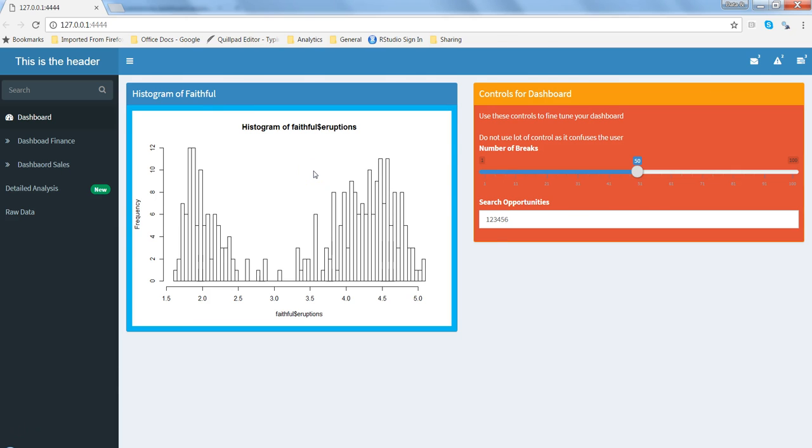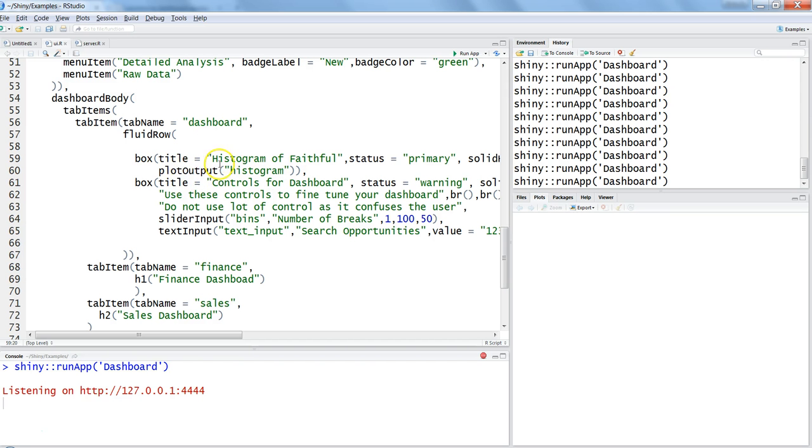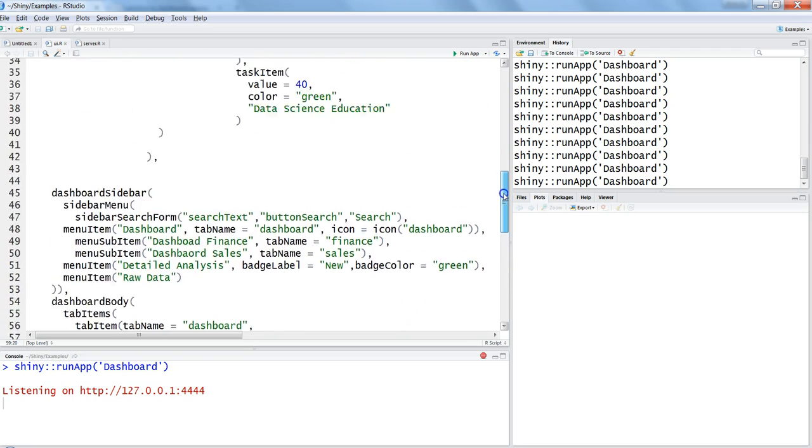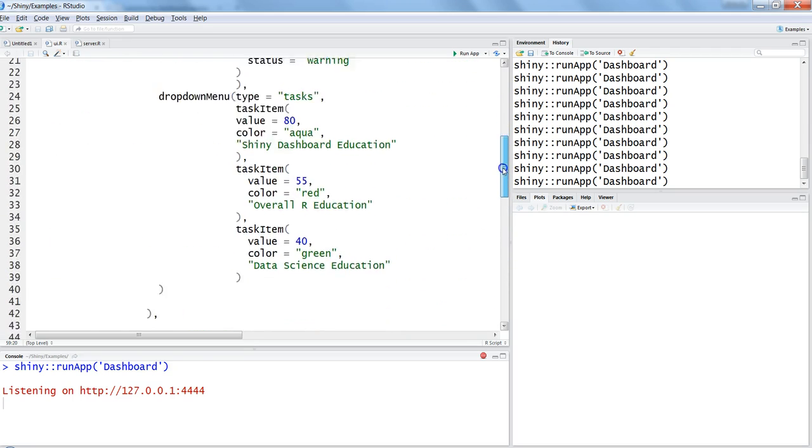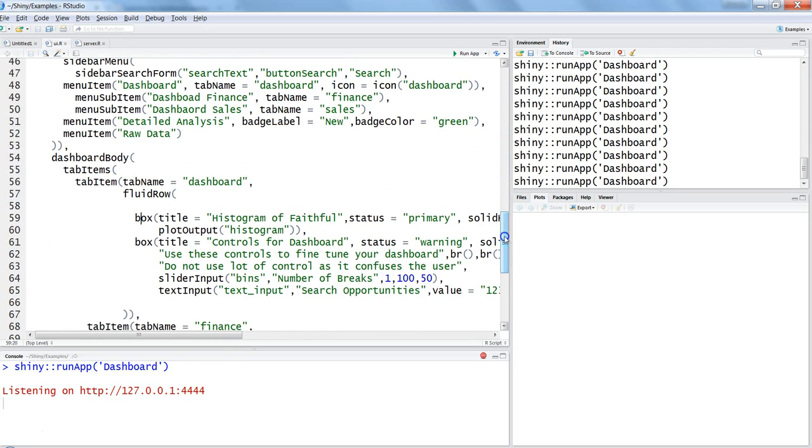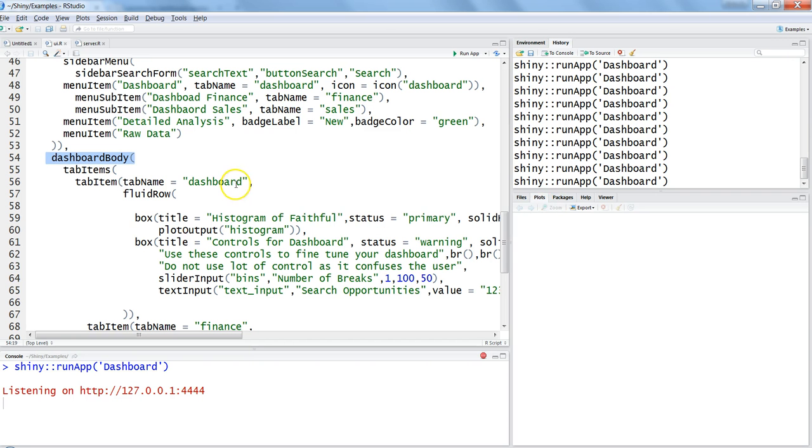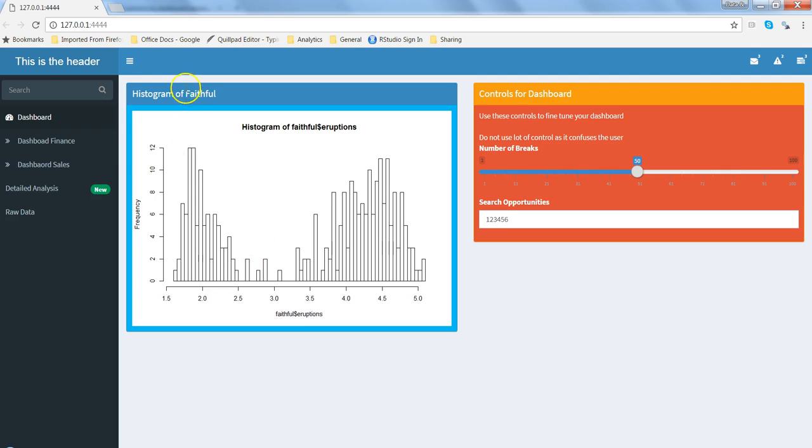Let's go into the code that we have written. If you have seen this code in my previous video, it will look familiar, but it's actually very simple. We are here working in the dashboard body. Dashboard body is nothing but this space where we are working on the charts or controls to display it for the end user. Within the fluid row we have these boxes. The first box is for histogram, another box is for controls.